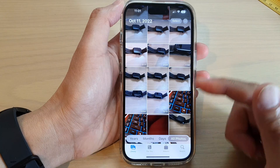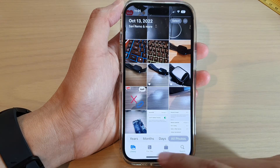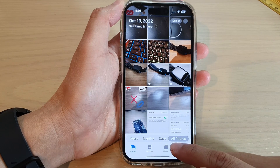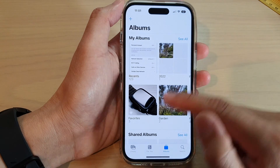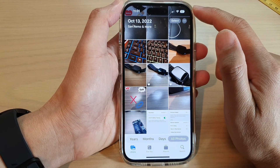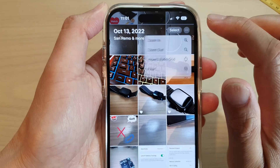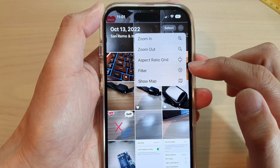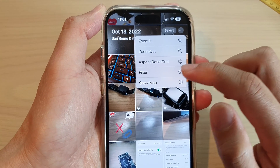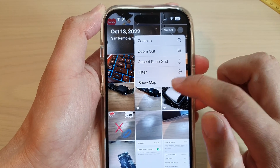Next, we tap on the library tab at the bottom, or tap on the albums tab. In here, tap on the more button at the top and from the pop-up menu, tap on show map.